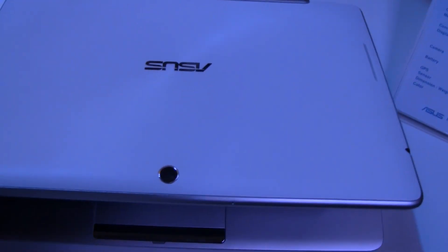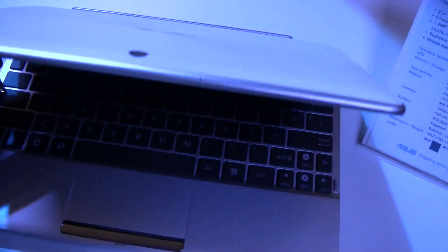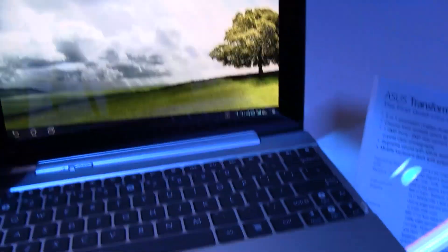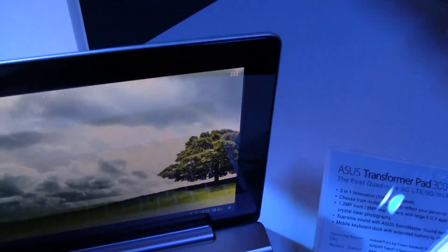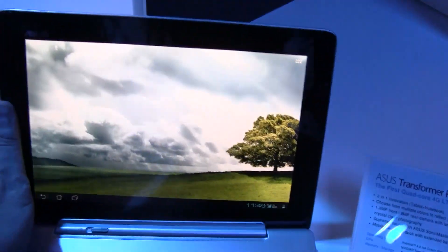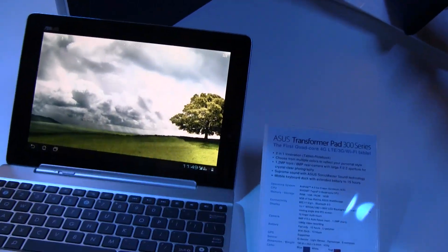It has this amazing 8 megapixel camera on the back and then there's a 1.2 megapixel camera on the front. Here we go. It's running Ice Cream Sandwich.